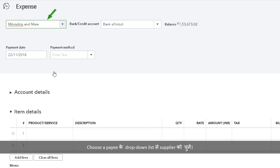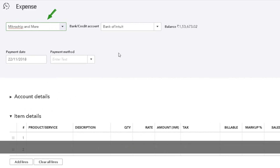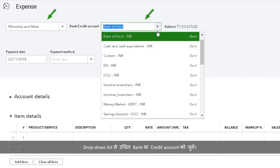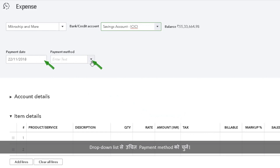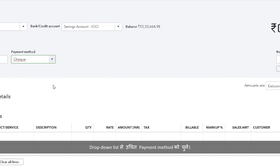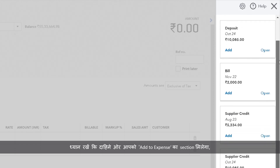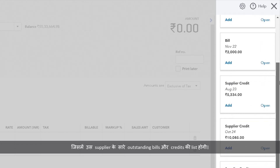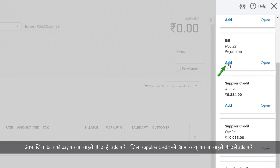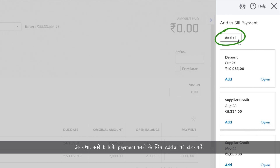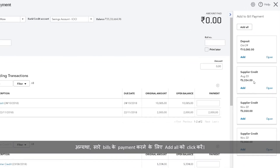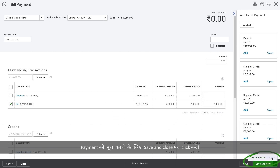Select the supplier from the Choose a Payee drop-down list. Select the appropriate bank or credit account from the drop-down list. Change the payment date if necessary. Choose the appropriate payment method from the drop-down list. Note that the Add to Expense section listing all the outstanding bills and credits for that supplier appears on the right side. Add the bills you wish to pay and add the supplier credit you wish to apply. Alternatively, click Add All to make payments to all the bills. Click Save and Close to complete the payment.